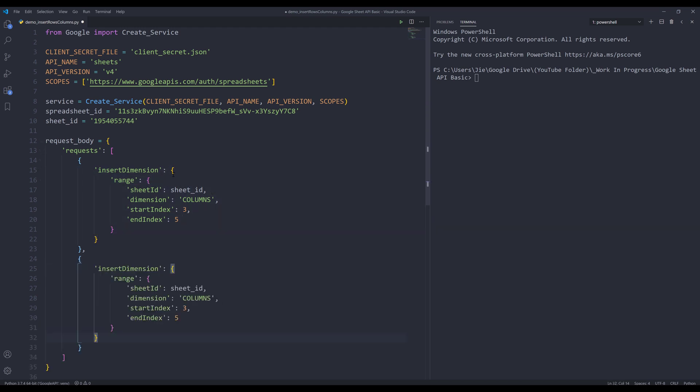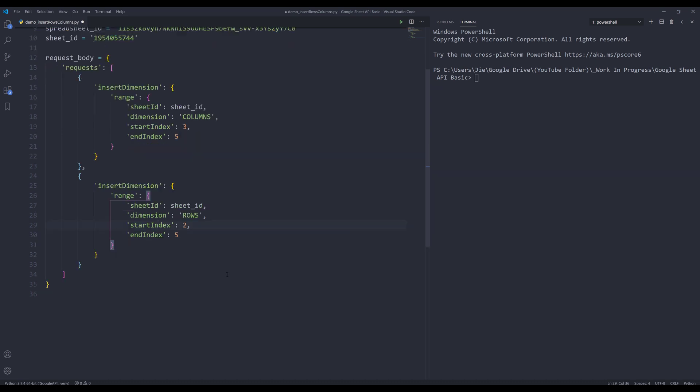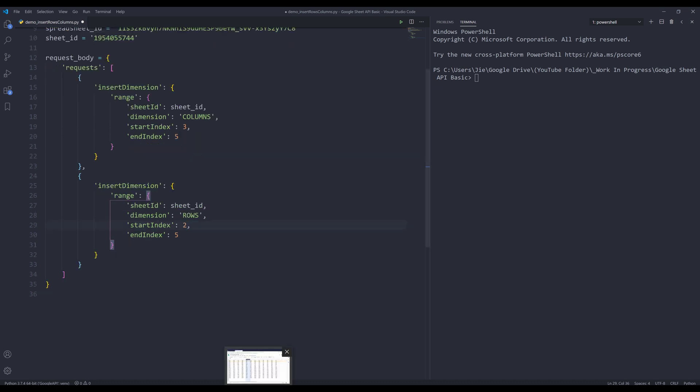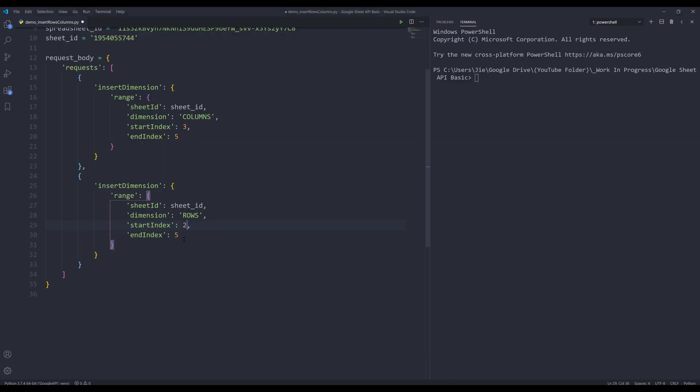I'm going to copy this object and paste to the other dictionary. I'm going to change the dimension from columns to rows. And for the start index, I'm going to start from row number three. And because I want to insert four rows, my index is going to be five.